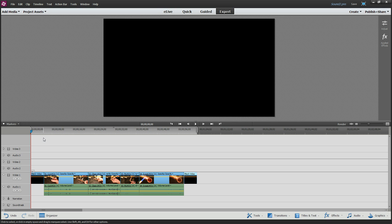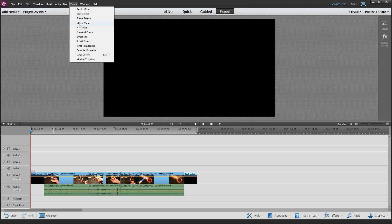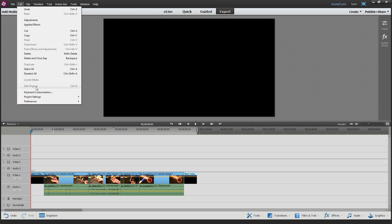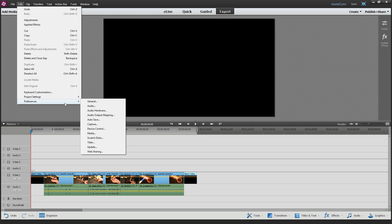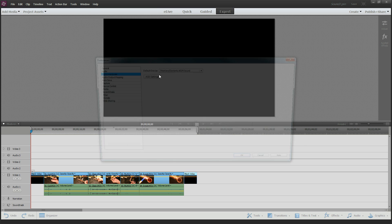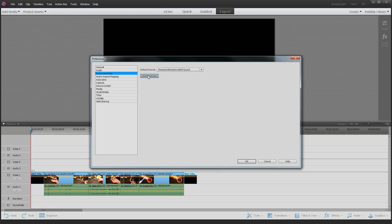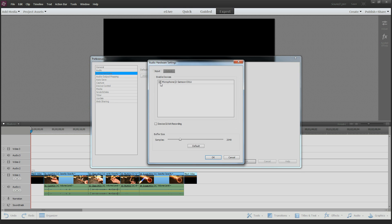So let's go ahead and add some narration. The first thing we want to do is bring up our narration tool. Before I do that, let's make a couple double checks here. Let's go to our Edit Preferences and go to the Audio Hardware and make sure our settings actually have our microphone turned on.